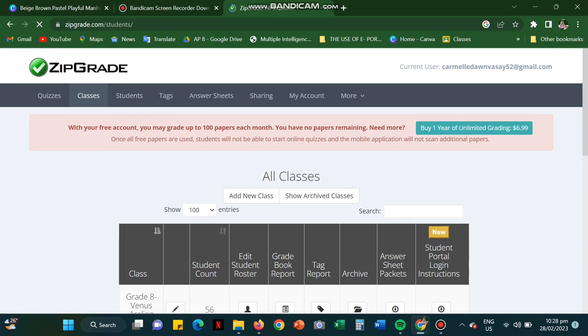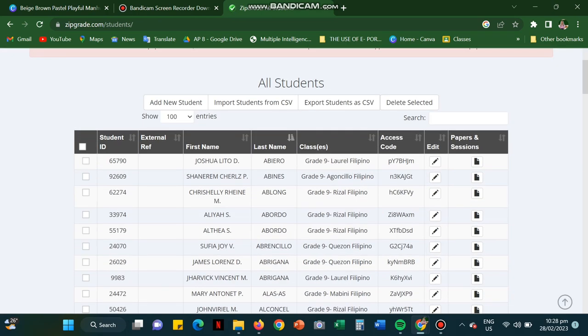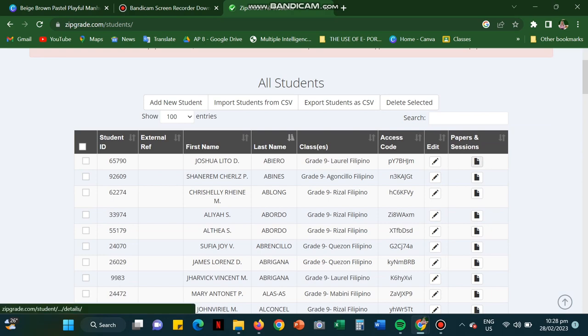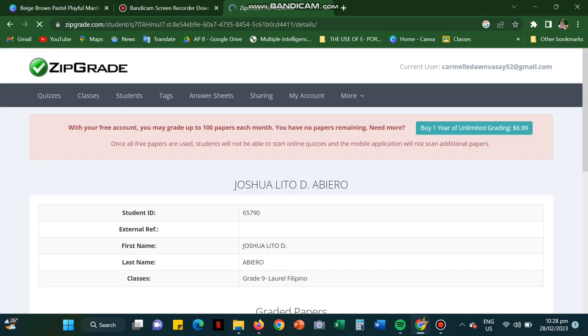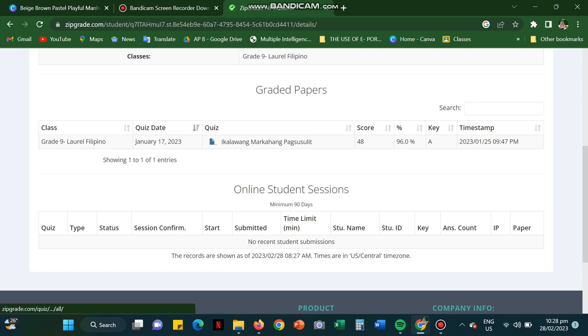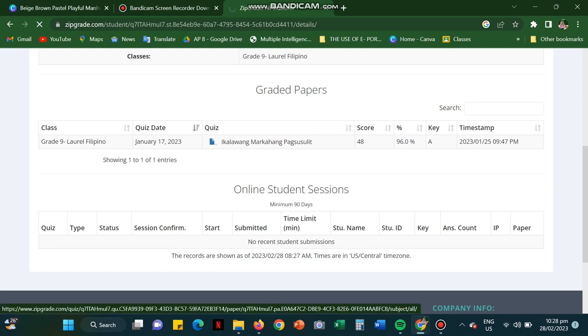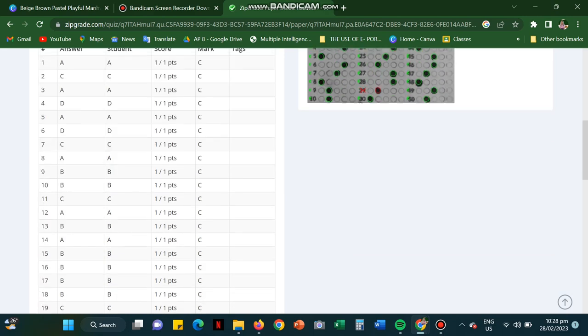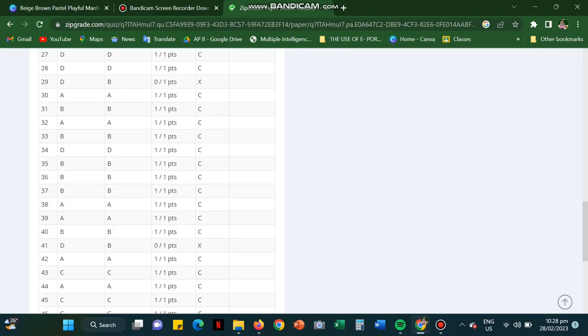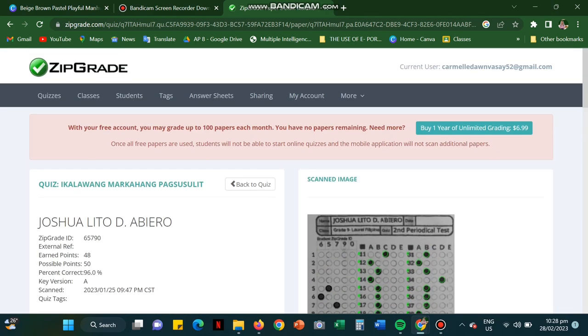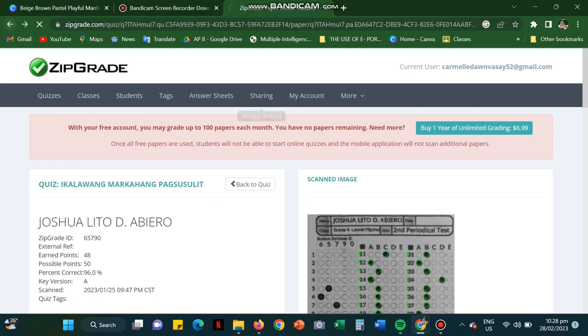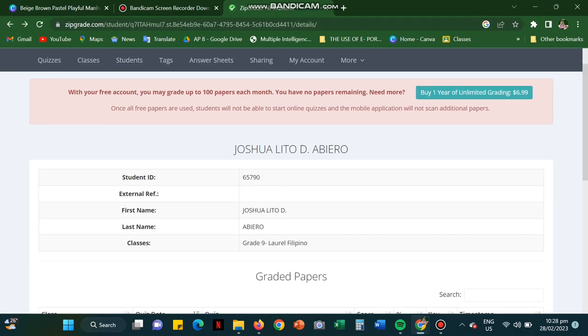For the student section, you could see all the names of your students from every section with a unique student ID. Like this student, you could see the graded paper. So he was able to take the second critical test. You could also see the answer sheets. If ever the student lost the answer sheet, you can actually have a copy of it on the website.